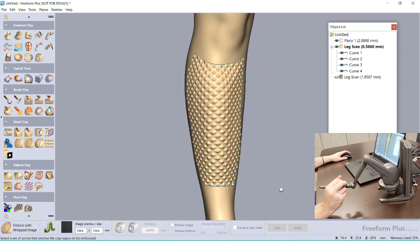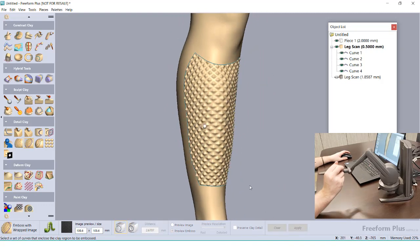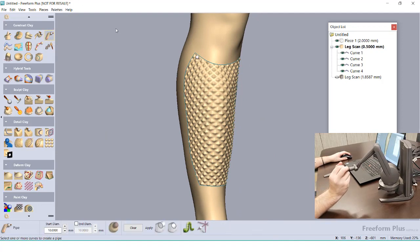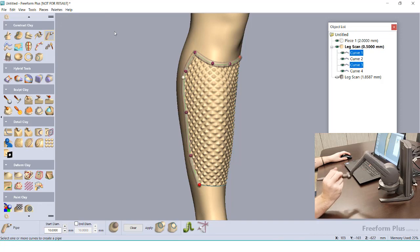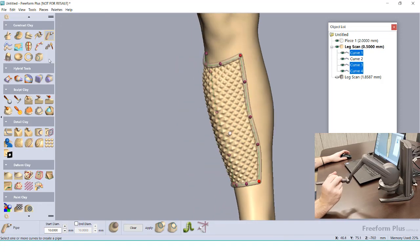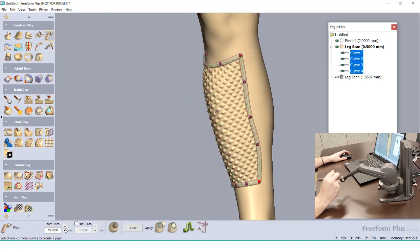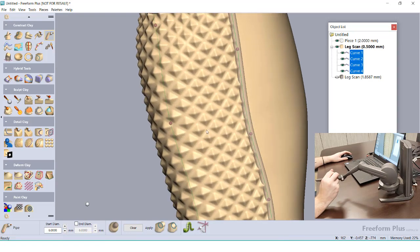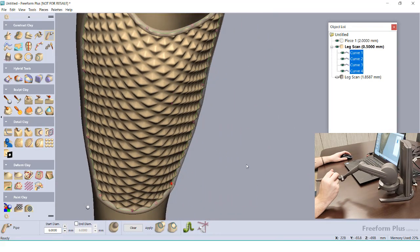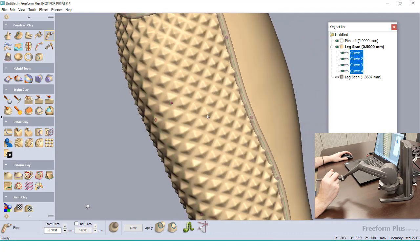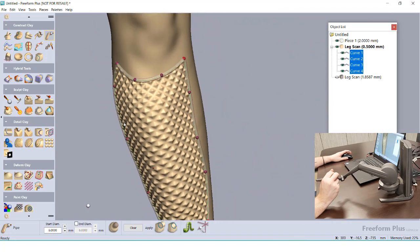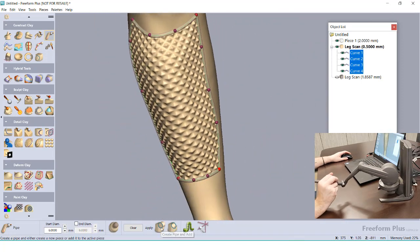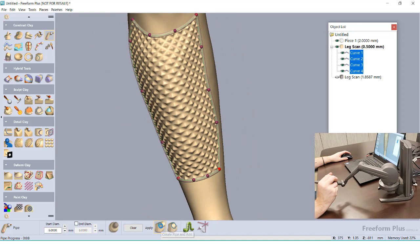We can use these curves for more than just boundaries. The Pipe tool is used to create new clay geometry along a path. With this, we can add a border around our embossed image and merge everything together. Adjusting the diameters of the spheres, I can see how well it overlaps with our emboss. Clicking Apply merges everything together as a single clay body.